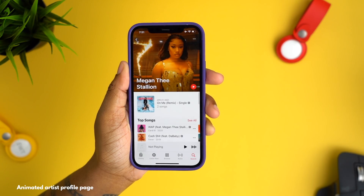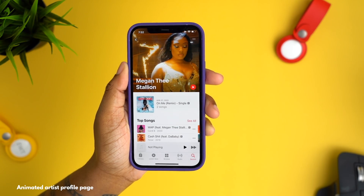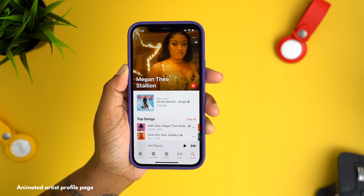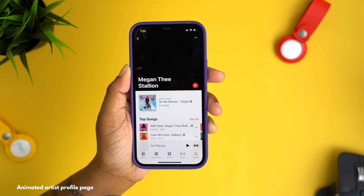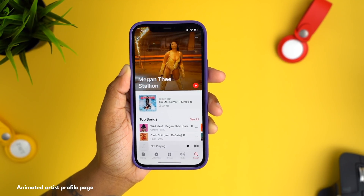Another interface change is the ability to have an animated artist page profile, which just makes everything look that much better.